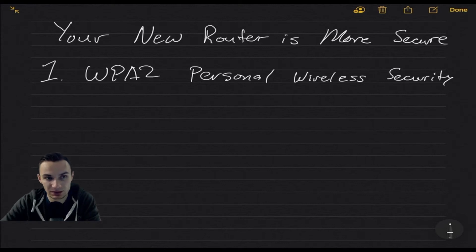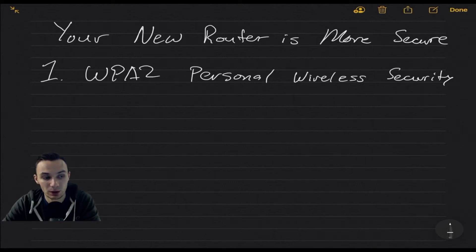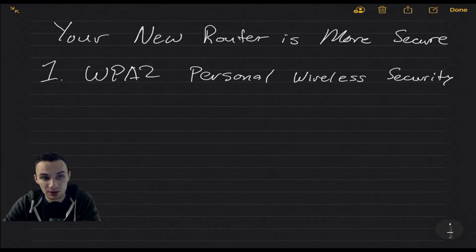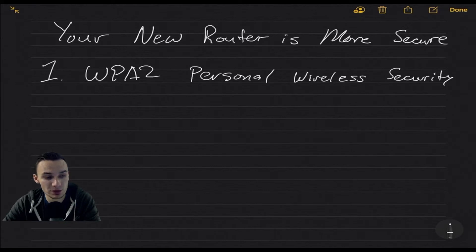Welcome back to DevOdyssey, a developer's journey through IT, where I cover tutorials and reviews of IT tools and technologies. I'm your host, Orest, and today we are covering Your New Router is More Secure.